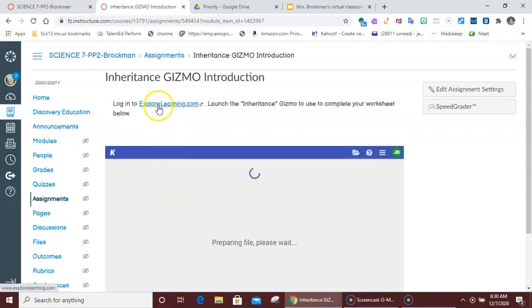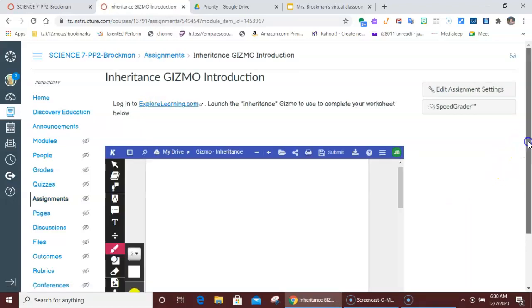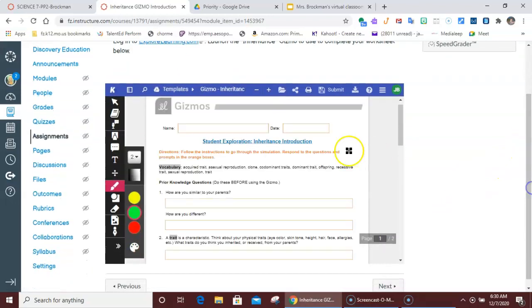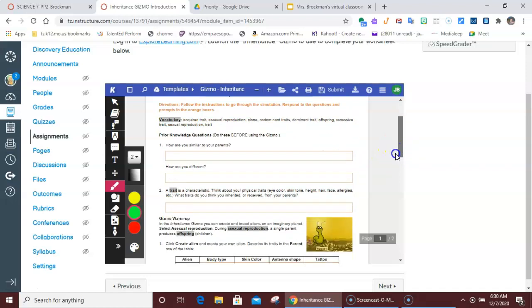You need to go to explorelearning.com, and this is the other tab you want to keep open. There's three questions that you need to answer. How are you similar to your parents, and how are you different? And that can be your physical traits. You can write about how your personalities are similar or different, or your tastes in food are similar or different, just your biological parents.